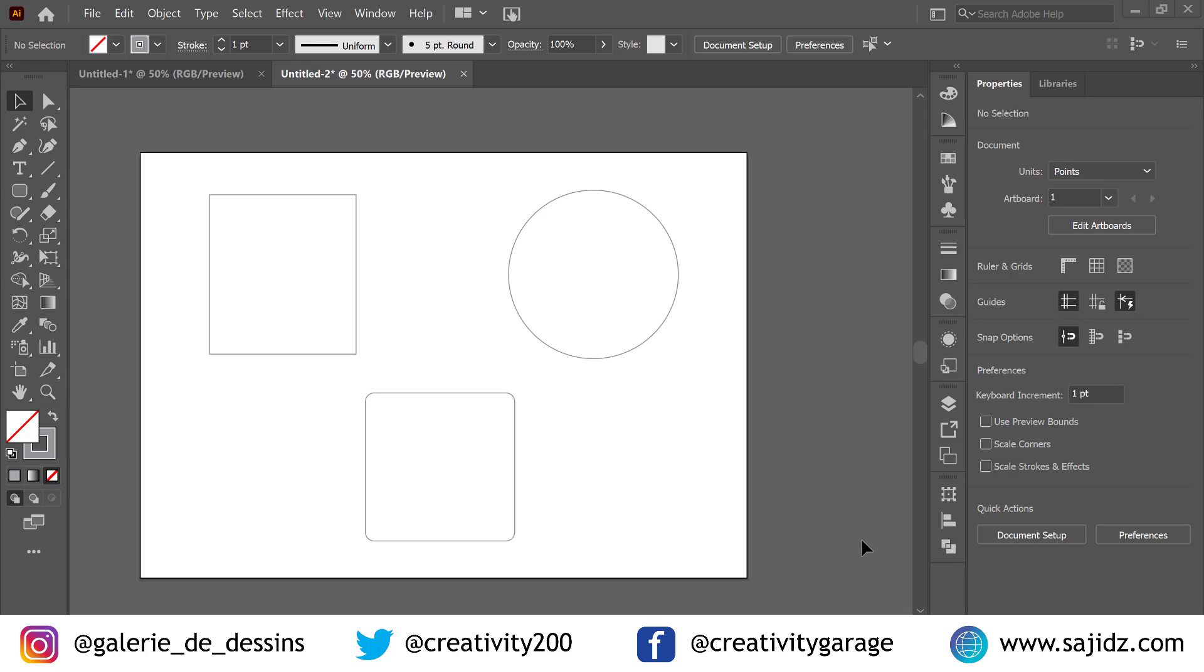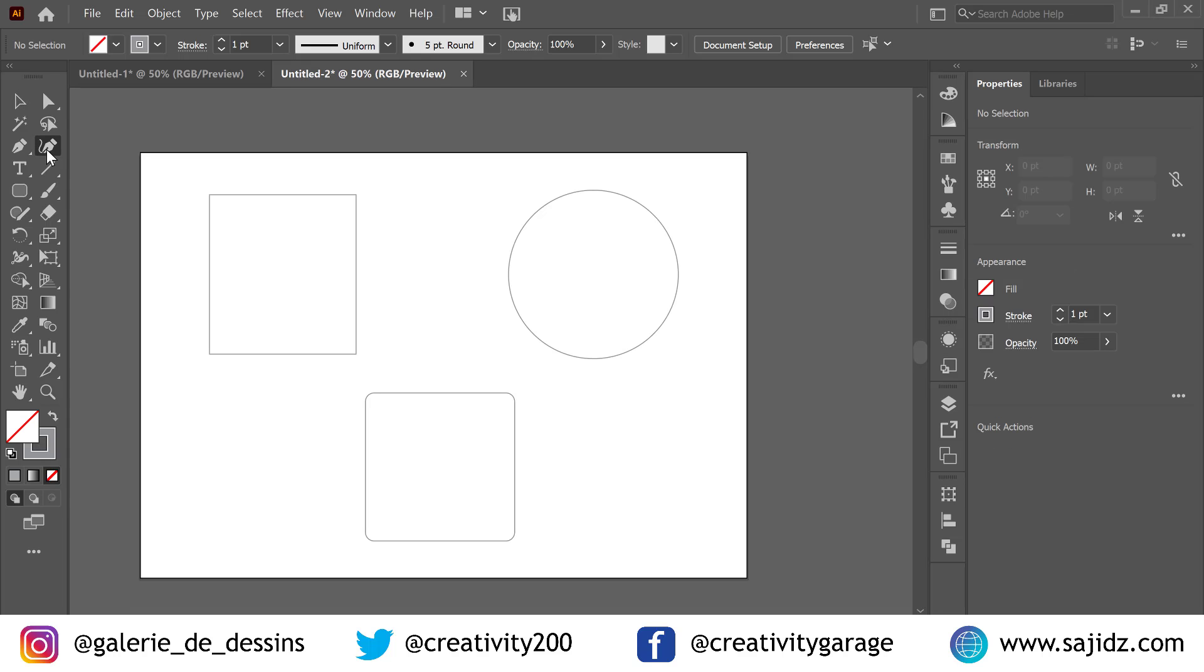Welcome to CG Channel. In today's video we're going to talk about the Curvature tool. It is the tool that sits next to the pen tool with a tail attached to the nib.